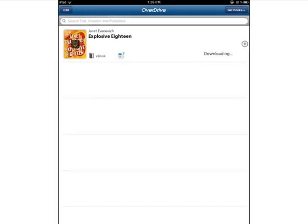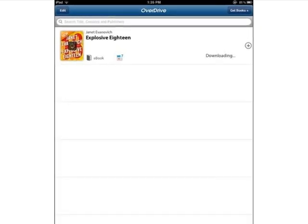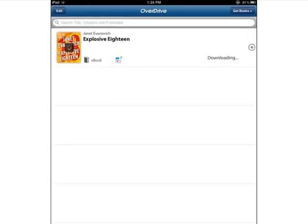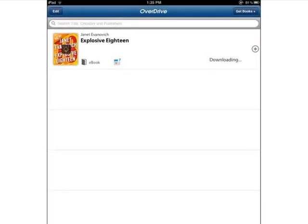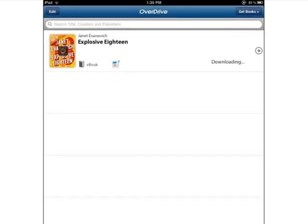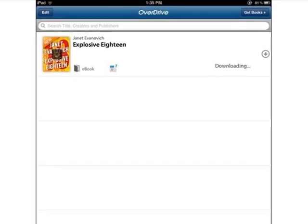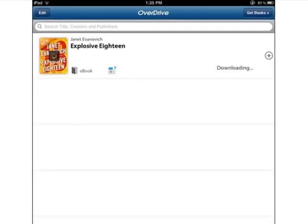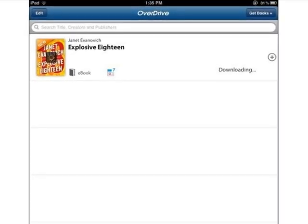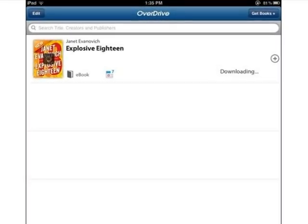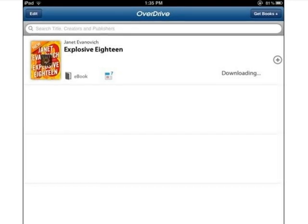Once the OverDrive Media Console mobile app has been authorized with your Adobe ID and password, the ebook will download to your bookshelf on the app. Tap the title to open and read the ebook.